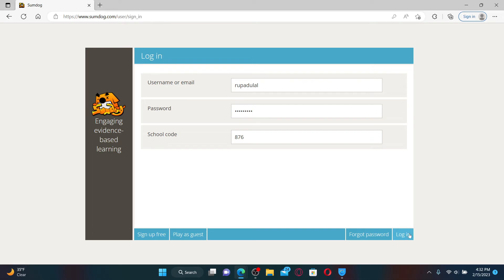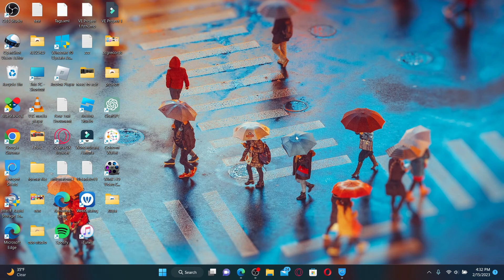If you've forgotten your password during logging in, get help by clicking on forgot password and follow the instructions. That was how you can easily log in to SumDog student accounts. I hope the tutorial was helpful to you.